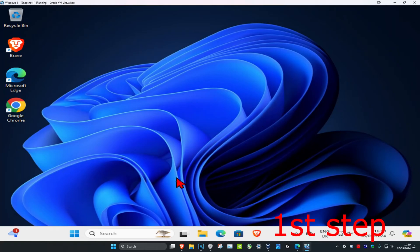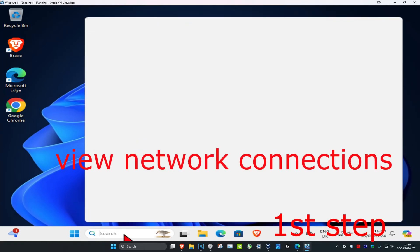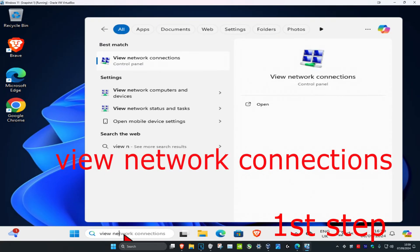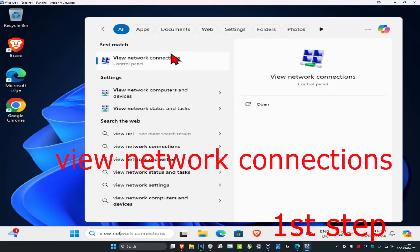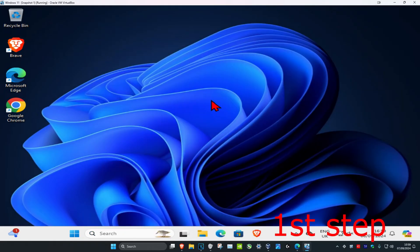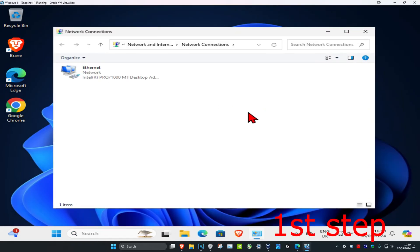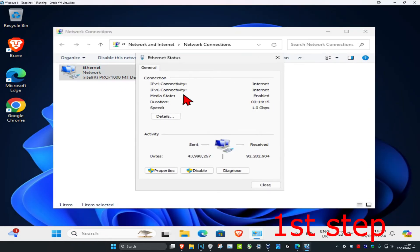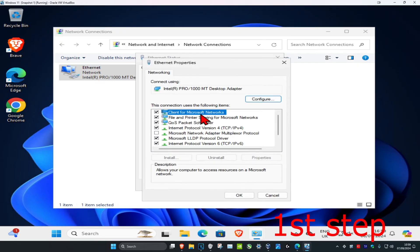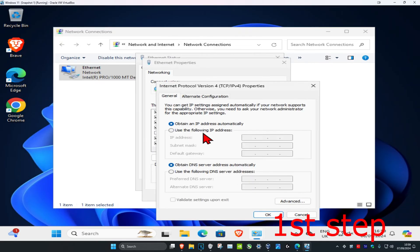For the first step, head into search and type in 'view network connections,' click on it. Once you run this, you're going to find your network adapter, double-click on it, then click on properties. Then click on Internet Protocol Version 4.